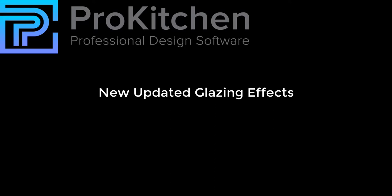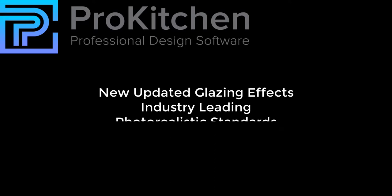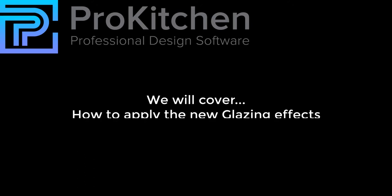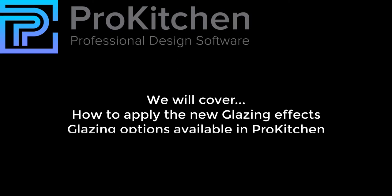In the latest version of ProKitchen, we have updated our glazing effects to represent industry-leading photorealistic standards. In this video, we will cover how to apply these new glazing effects and the wide array of glazing options available in ProKitchen.